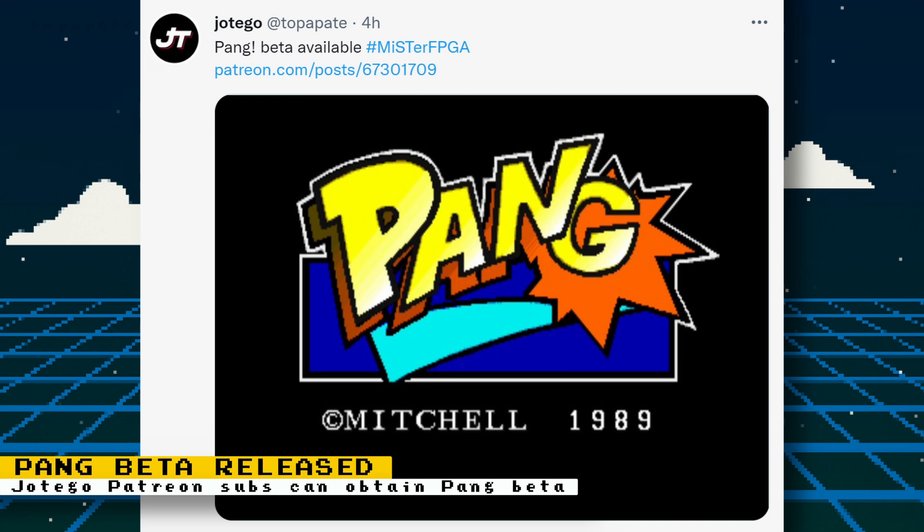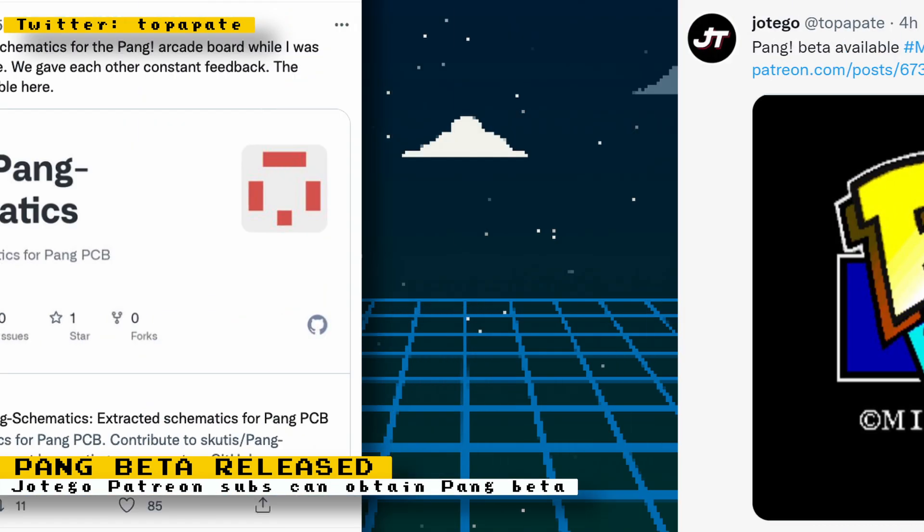Potego has released a beta for his Pang core to his Patreon subscribers. If you use the update all script, you can configure it with your Patreon account to automatically download the beta core.